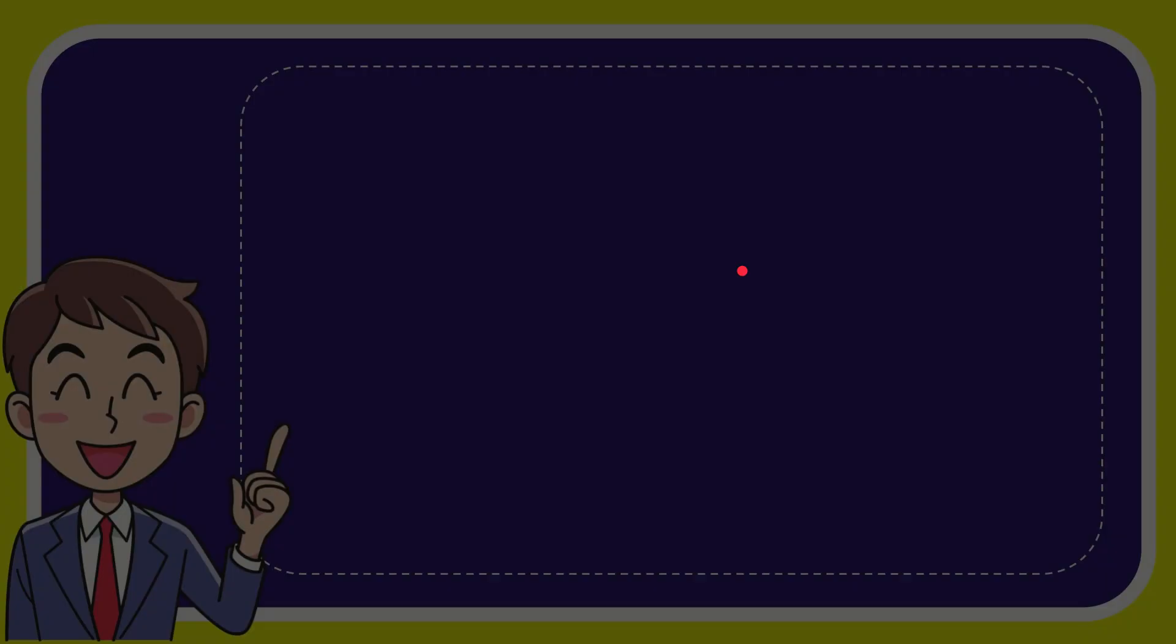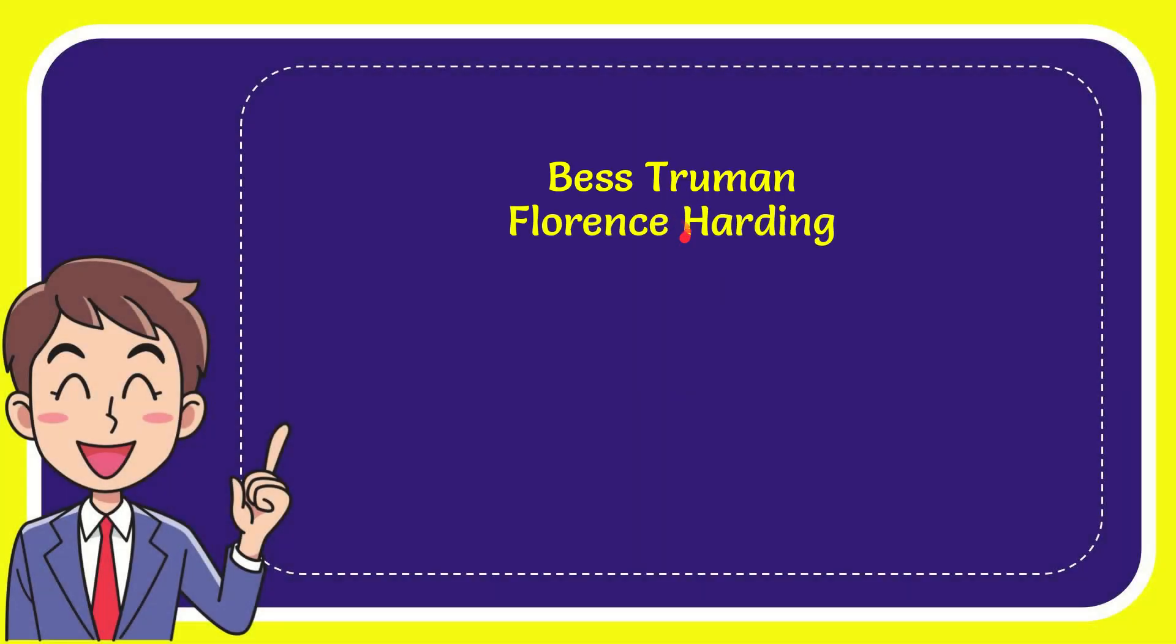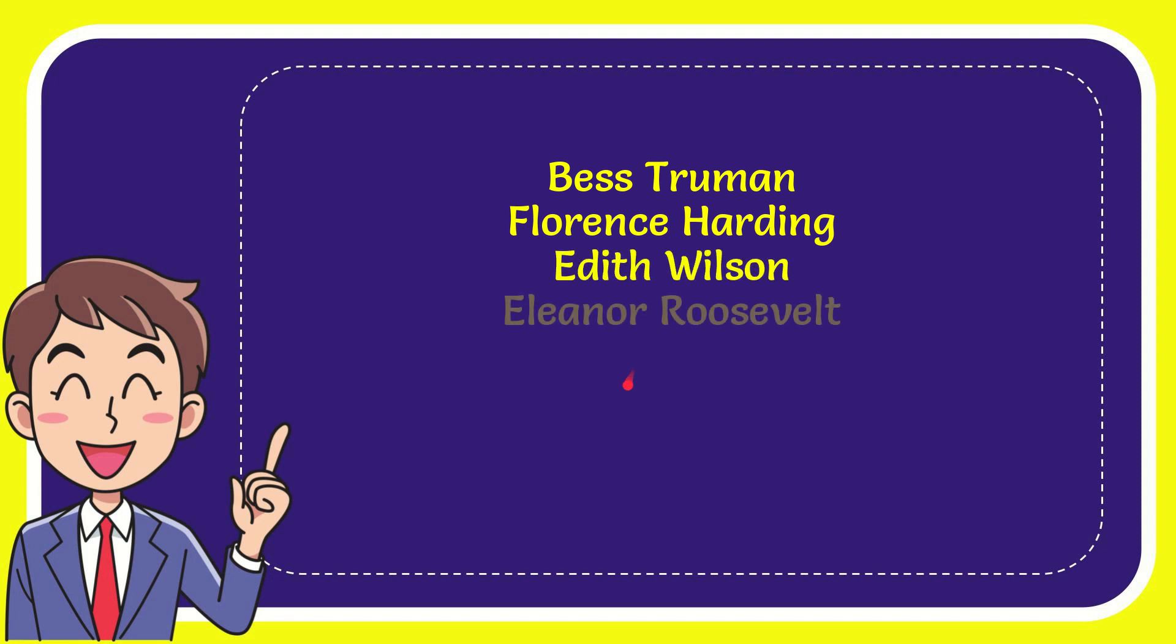I'll give you a list of the options, and here's the list of the options. First option is Bess Truman. Second option is Florence Harding. The third option is Edith Wilson, and the very last option is Eleanor Roosevelt.